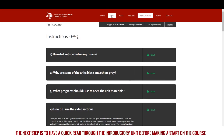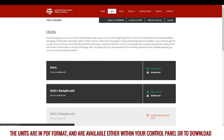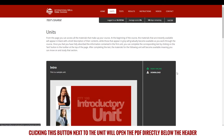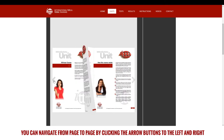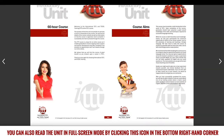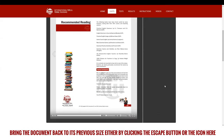The next step is to have a quick read through the introductory unit before making a start on the course. The units are in PDF format and are available either within your control panel or to download. You can read it online from within your control panel — clicking the button next to the unit will open the PDF directly below the header. You can navigate from page to page by clicking the arrow buttons to the left and right. You can also read the unit in full screen mode by clicking the icon in the bottom right hand corner.